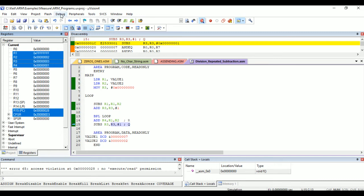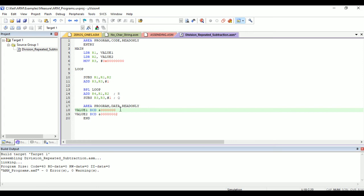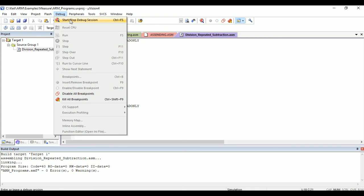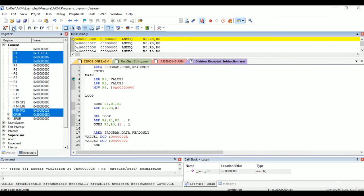Let us take another example with a completely divisible number. We take 10, which is divisible by 2, so the quotient is 5 and remainder is 0. We build the target, run the program completely, and we get R3 equal to 05 and R4 equal to 00. In this manner we can perform successive subtraction division in ARM assembly.